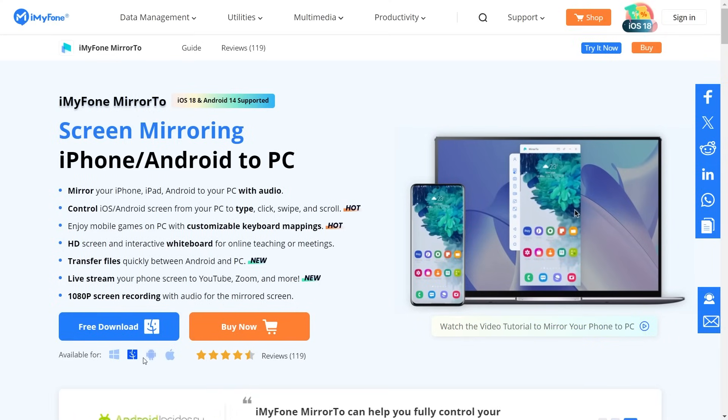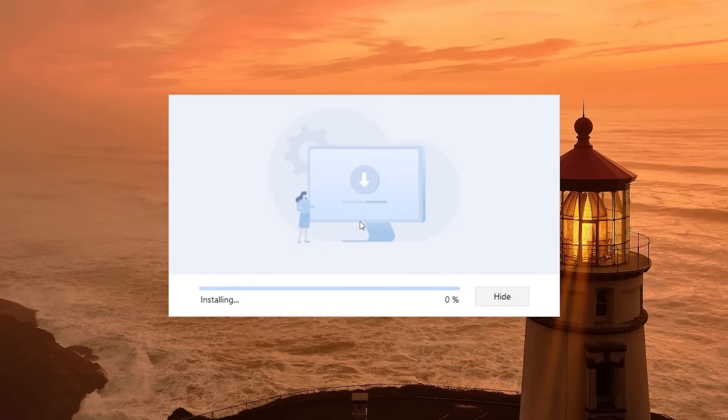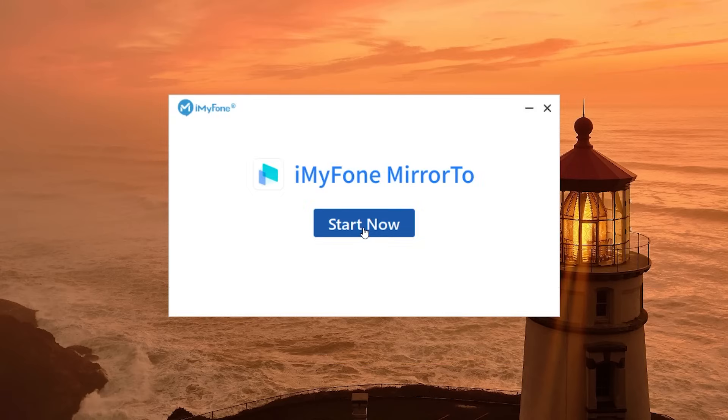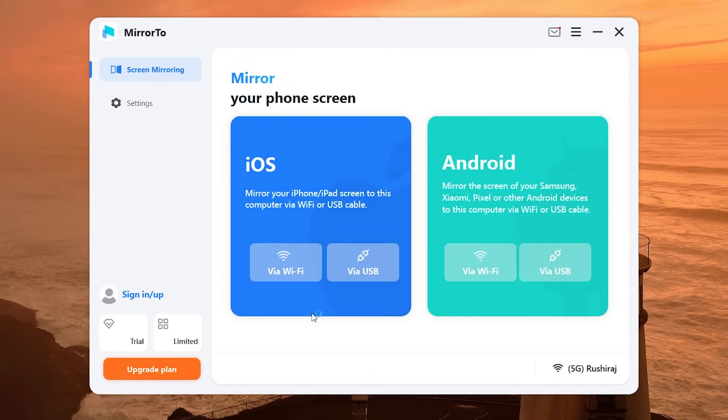To get started, just click the download button on the website and install the software on your system. Once everything is set up on your PC, launch the Mirror2 software, and make sure both your PC and iPhone are connected to the same Wi-Fi network.